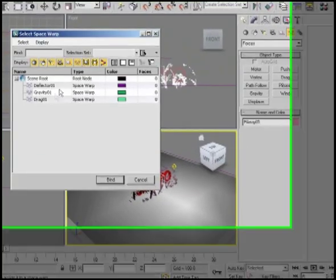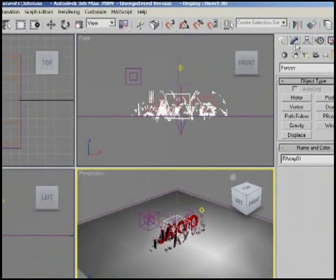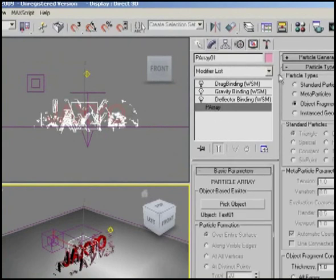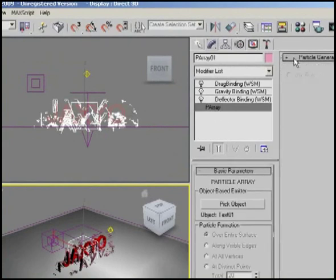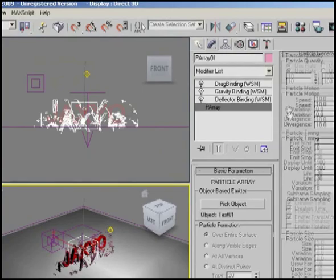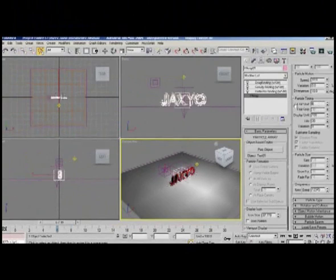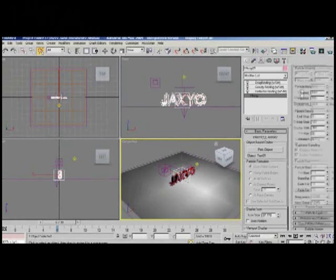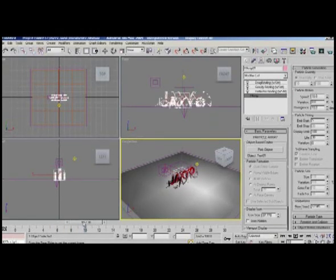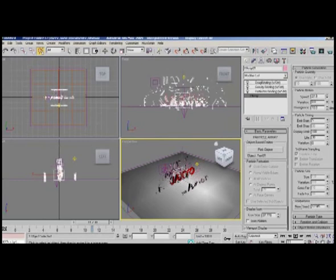Let's come to our modifier, select P Array, and go to particle generation. In particle generation, set emit start to 5 — that gives us time before the explosion begins. The speed parameter controls the explosion intensity; if you raise it, it makes the particles expand a little bit more.